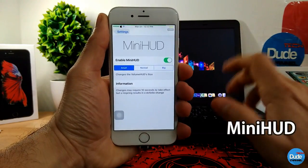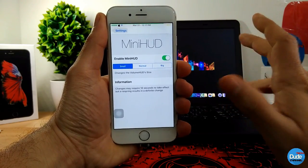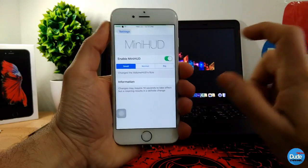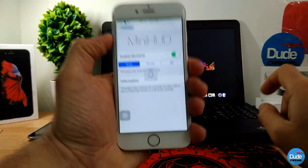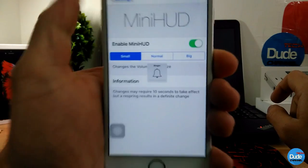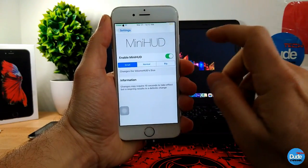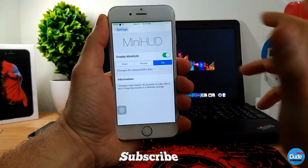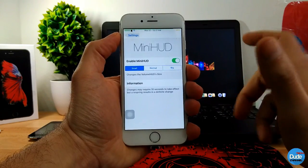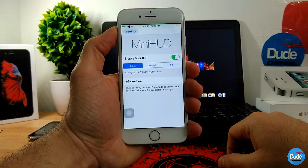Mini Hood — when you download this tweak, the first thing you need to do is enable the button. It provides you with three options so you can set your volume HUD: a small icon, which is a tiny HUD on the screen; the default or normal size; or you can make it bigger. Choose the option you want, and it will work right away on your phone. That's Mini Hood.